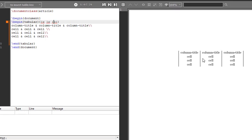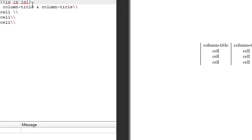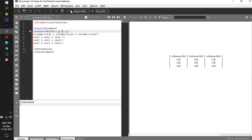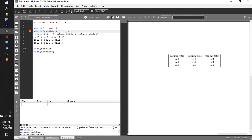So if you don't want all the outer vertical lines and just want only the inner vertical lines, you just get rid of the outer pipe symbols and run it.